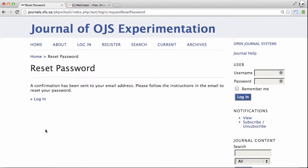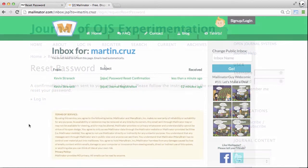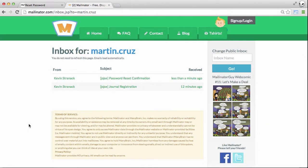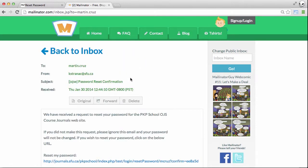Now we just have to sit back and wait for a confirmation email to arrive in our inbox. Let's take a look and see if it's there. And we can see now that there's a new message called 'Password Reset Confirmation.' Let's take a look at that.